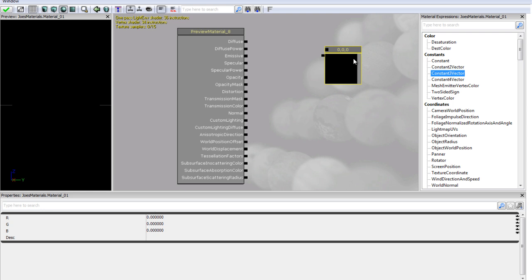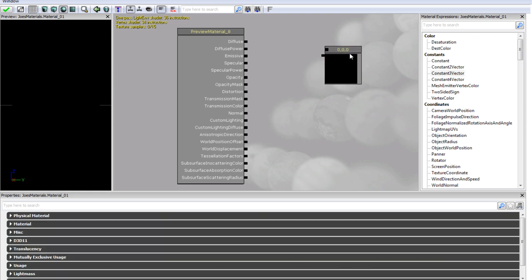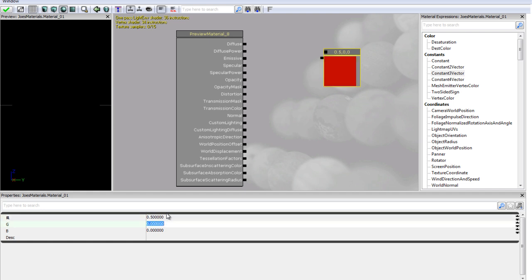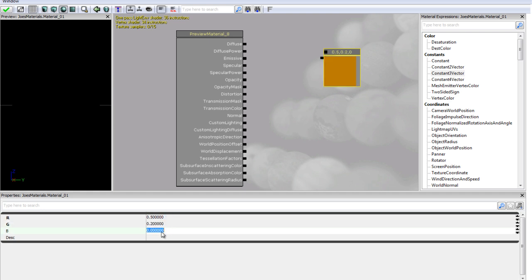Now if you go ahead and click on any expression, so we are just going to click on a constant three vector, then you will see we can actually set its properties. So I am going to set the red to 0.5, I am going to set our green to 0.2 and I am going to set our blue to 0.4.